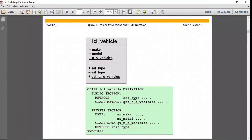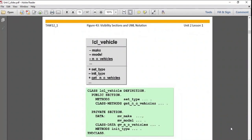This completes lesson one of unit two. Before proceeding to lesson two, the most important distinction to remember: static methods and attributes use the CLASS keyword (CLASS-METHODS, CLASS-DATA) and can be accessed directly using the class name without creating an object. For instance methods and instance attributes, you must first create an object, and then use that object to call the instance method or access the instance attribute.